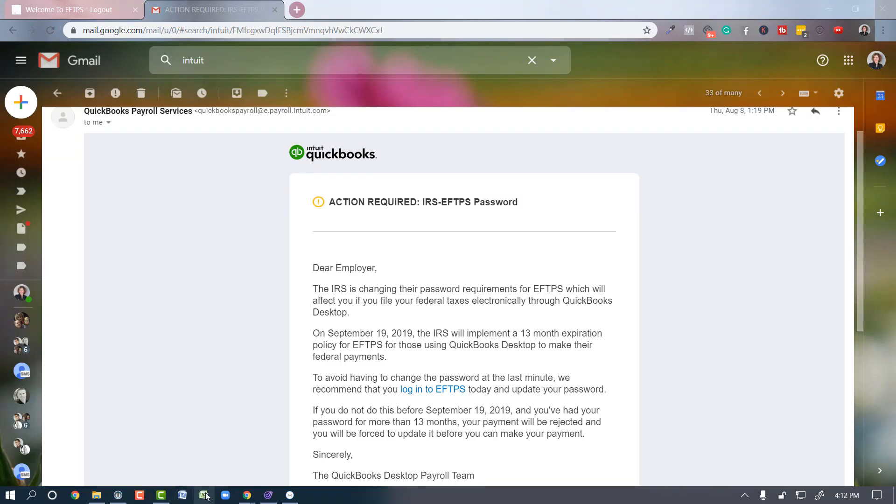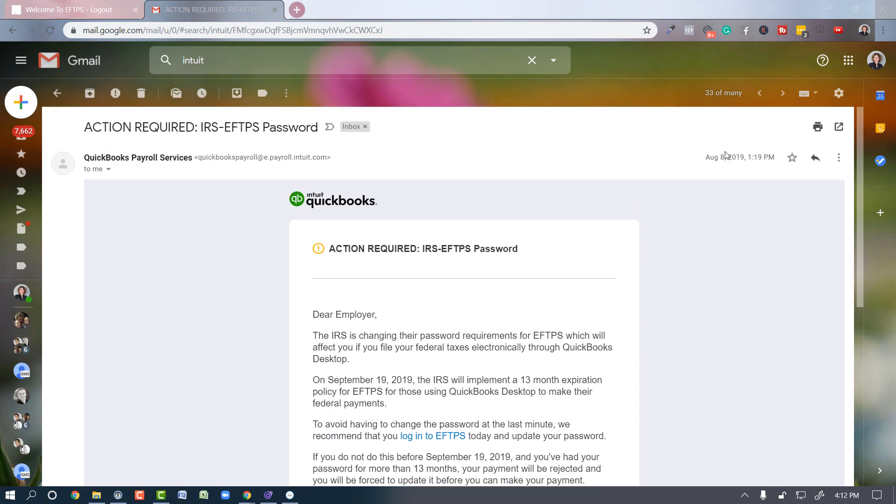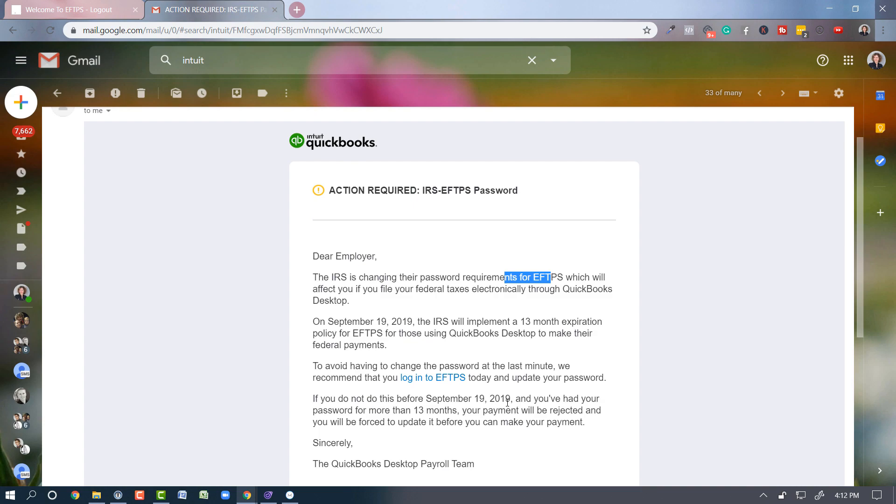I wanted to make sure you know how to update your EFTPS password because Intuit sent out an email back in August that said by September 19th, if your password hasn't been changed in the last 13 months, they're going to make you update it. And they're going to change their requirements for the EFTPS, which will affect if you can file your taxes electronically through the desktop version.